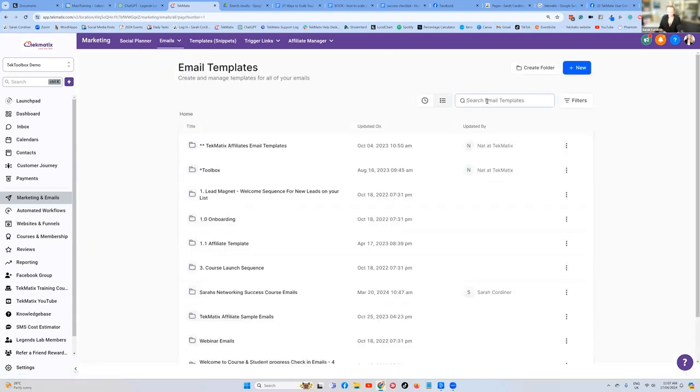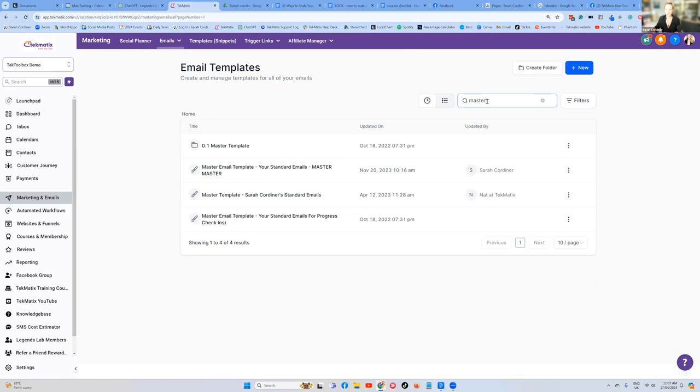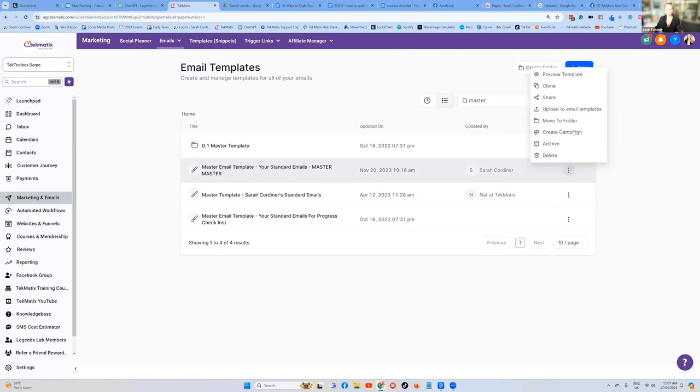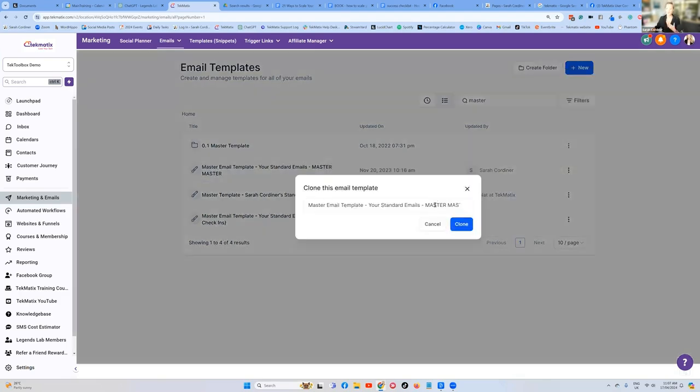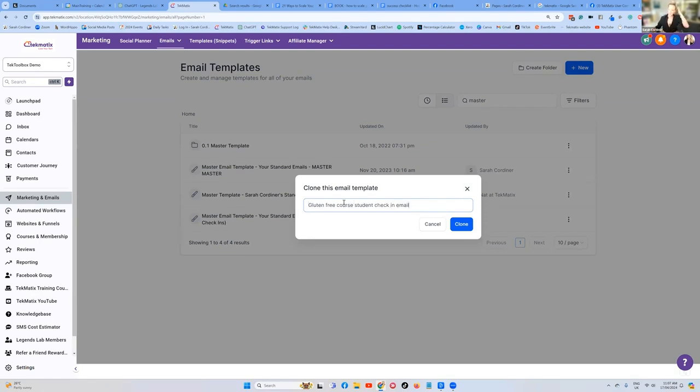Let's go into our email builder. Remember to always go and find your master template because your master template you build once with all the footers on the bottom, any social share links, the unsubscribe link that you need. So find your master, there's my master template, click on your three dots and clone it. You're not editing your master, you're cloning your master, and then give it a name. So let's pretend that this course is gluten free course, student check in email. We're going to press clone.